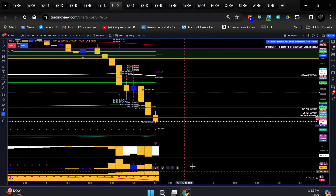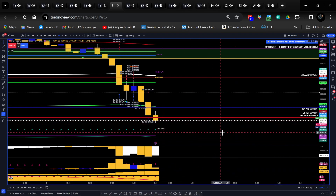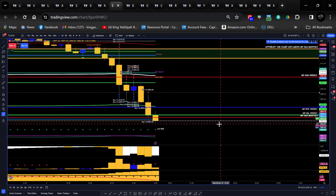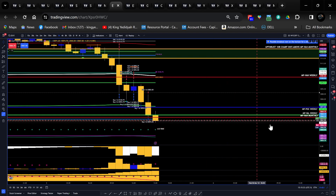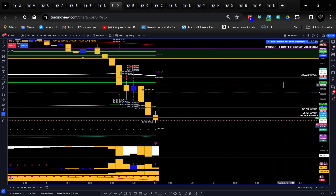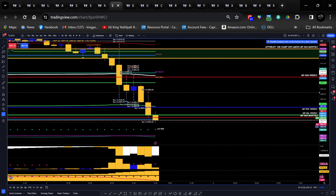All right, y'all. It's Malak Sholomo — that was my trade recap. I'm going to catch you all tomorrow, though I might be trading tomorrow — I've got some stuff to do. Trade safe and stay blessed.